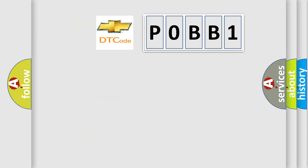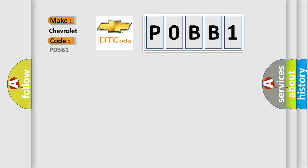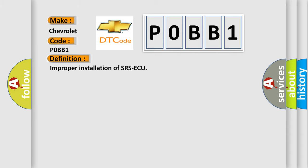So, what does the diagnostic trouble code P0BB1 interpret specifically for Chevrolet car manufacturers? The basic definition is: improper installation of SRSAQ. And here is a short description of this DTC code.